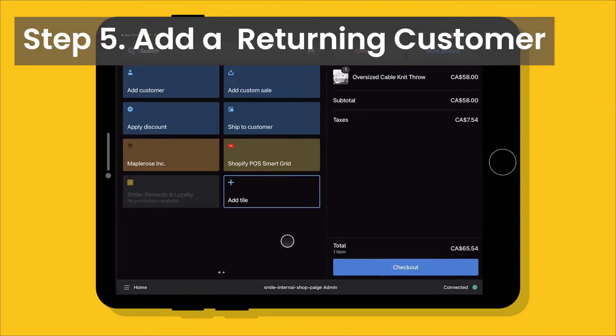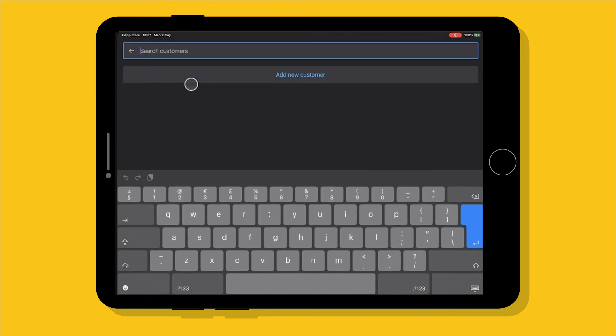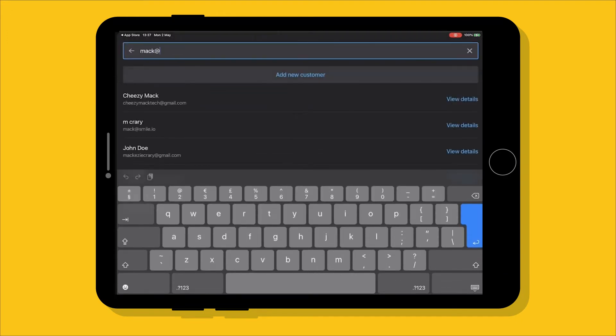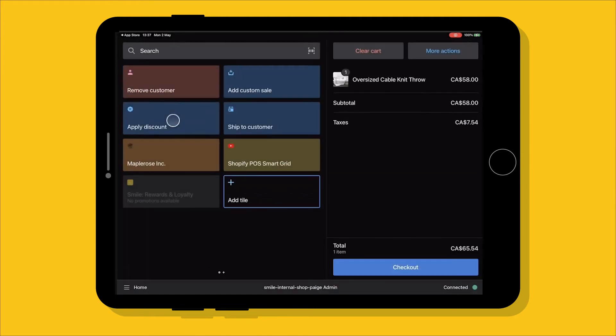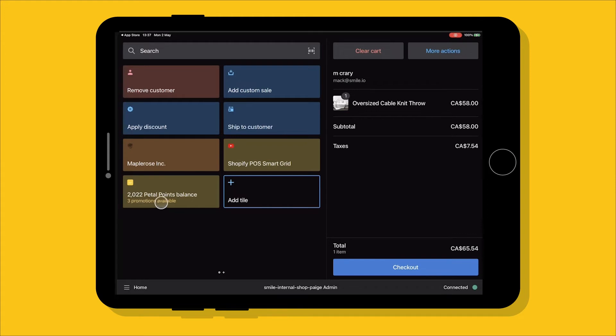Now we have a customer making a purchase. Let's make sure they earn points on this purchase. So here there's a product in the cart. We're going to go ahead and add customer. We're going to search their email address. They have to have an email address in the system in order for POS to be able to find them and attribute points.